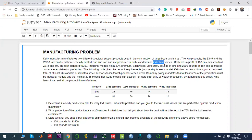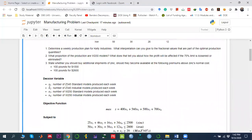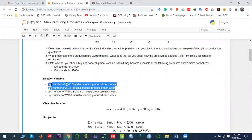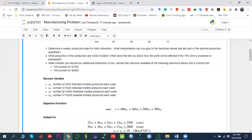Basically, we have four decision variables. X1 represents the number of Z345 standard products to produce. X2 represents Z345 industrial. Similarly, X3 and X4 represent W250 standard and industrial respectively.